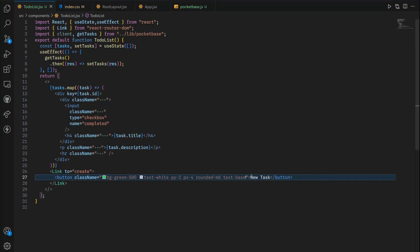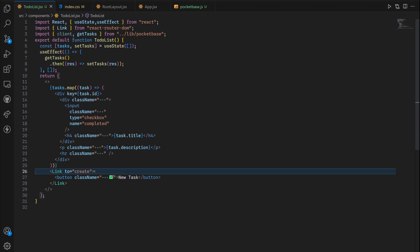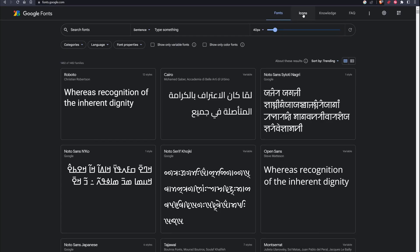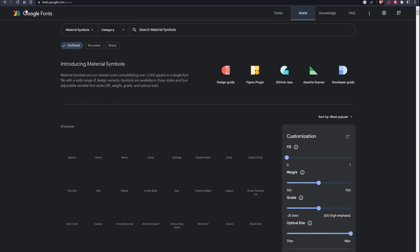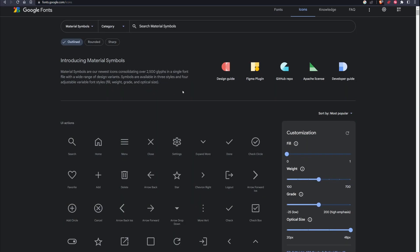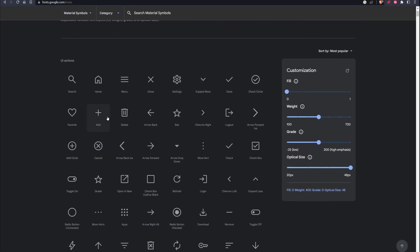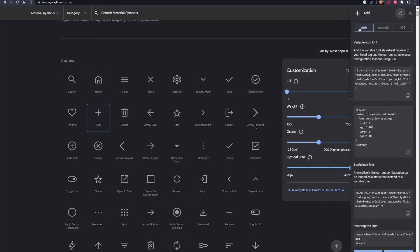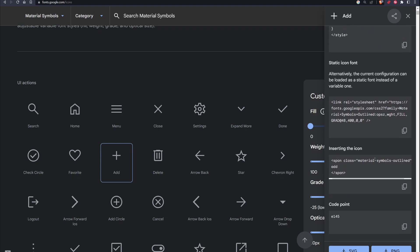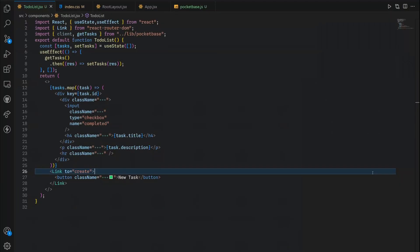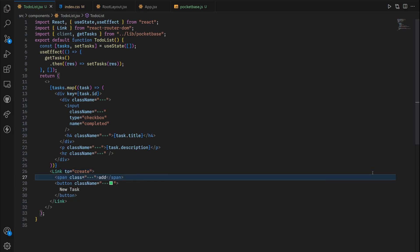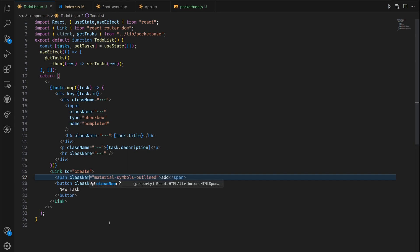Now lastly for this button we want to add an icon from the Google material icons. To do this you want to go to fonts.google.com slash icons. Once you're here you can see the add button. You want to make sure you're on the material symbols and scroll down until you see this span dot class. This is the only snippet that you need to be concerned with.